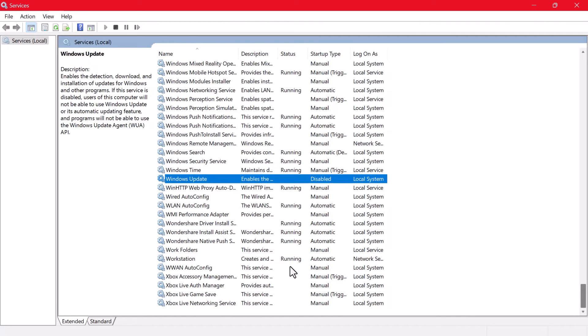And there you have it. You've successfully disabled Windows updates permanently in Windows 11.